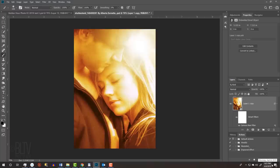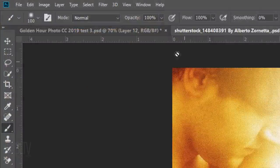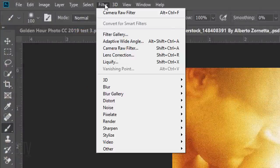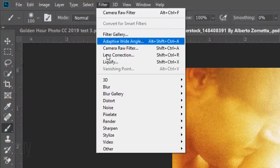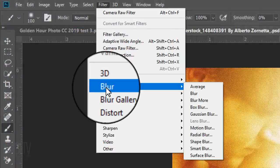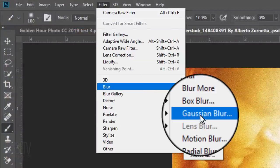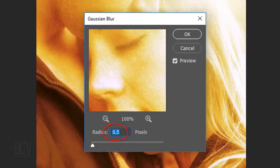We'll soften it by going to Filter, Blur and Gaussian Blur. Blur it anywhere from 0.5 pixels to 1 pixel.